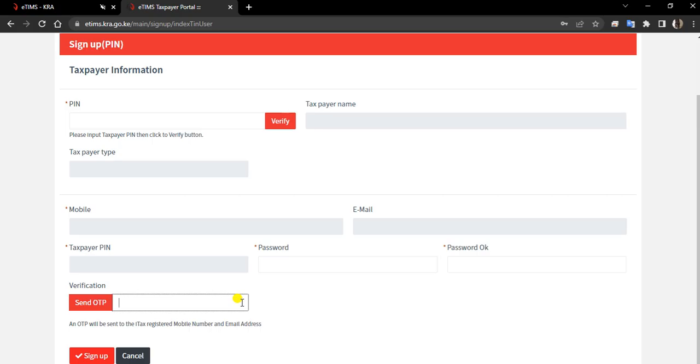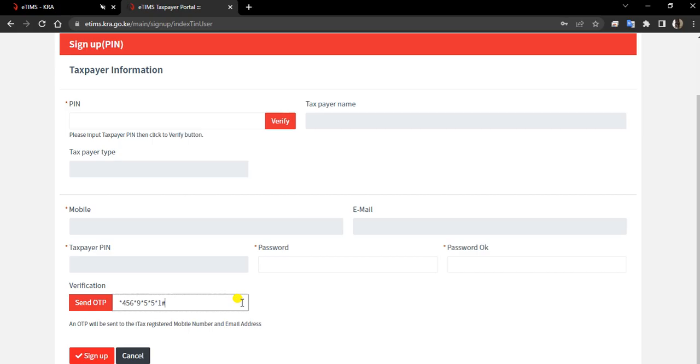How will you unblock? By just doing star 456, you have star 9 star, 5 star, 5 star, then you do one hash. If you do this on your phone, you literally unlock spam messages so you can receive the OTP.